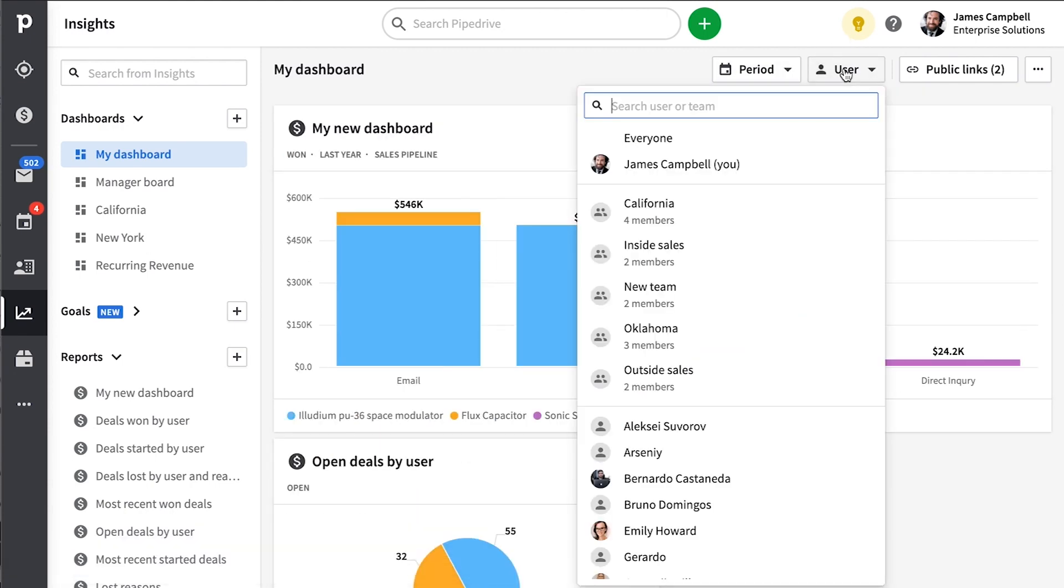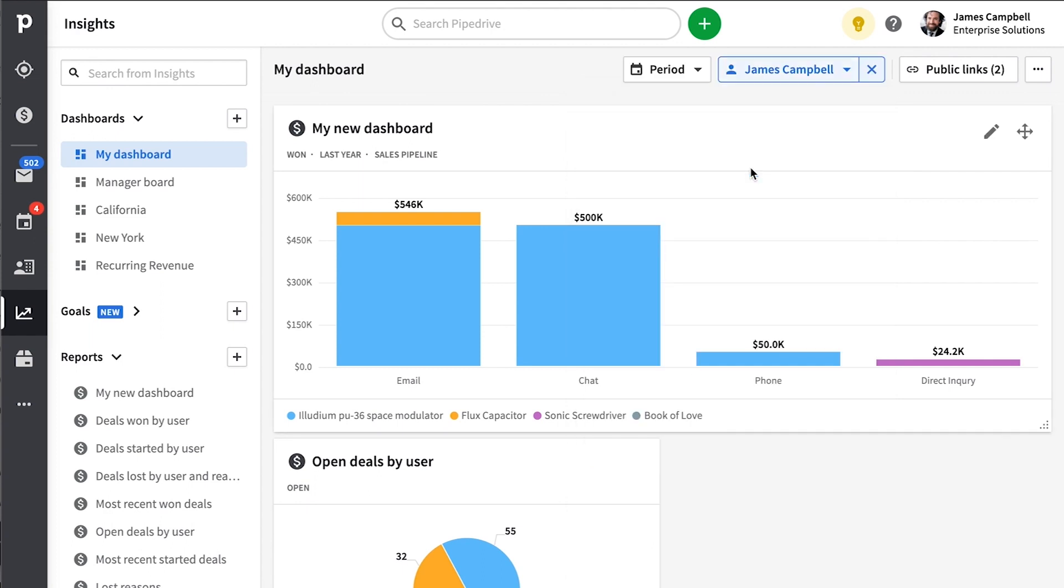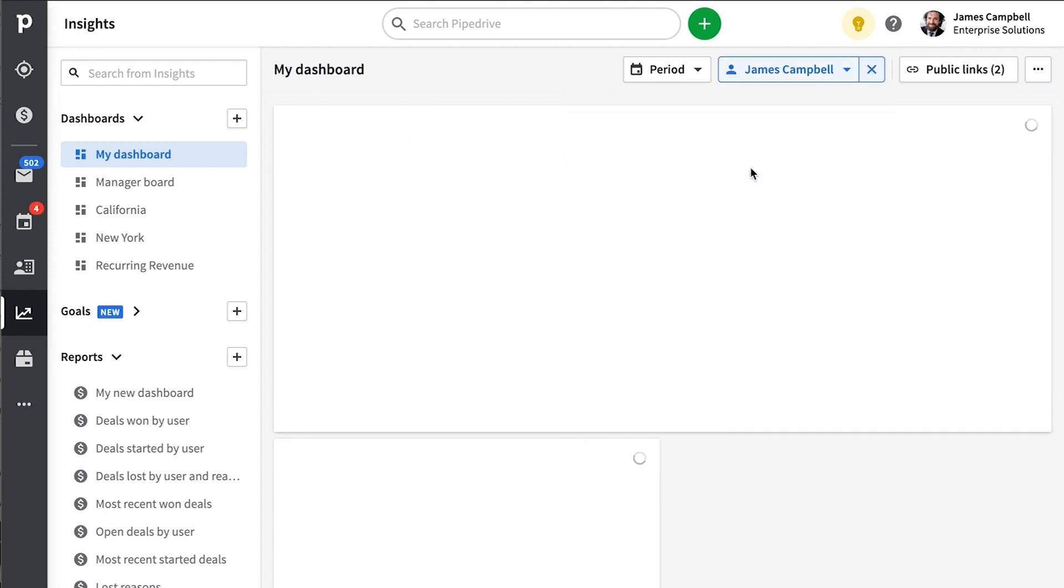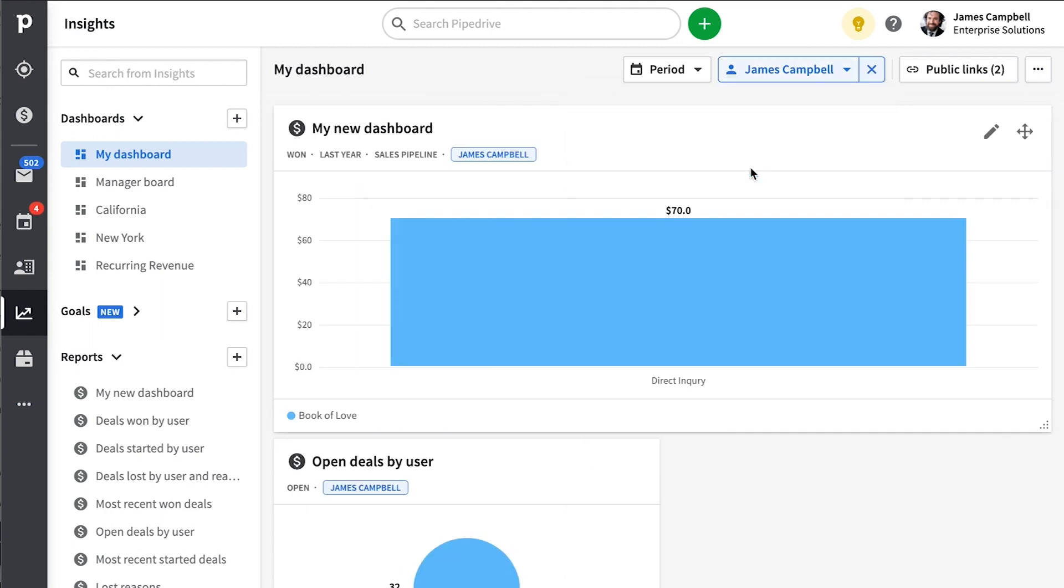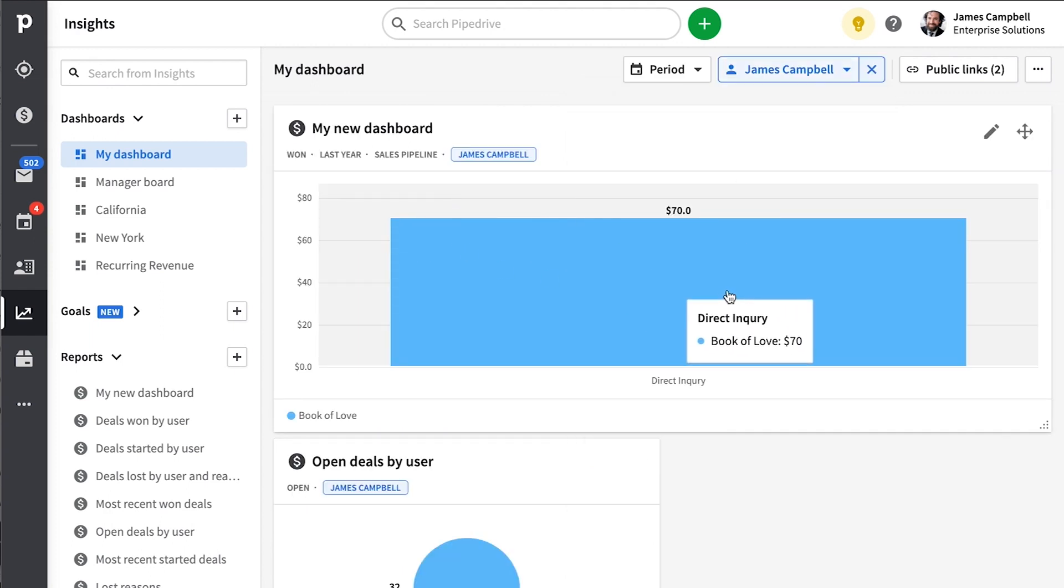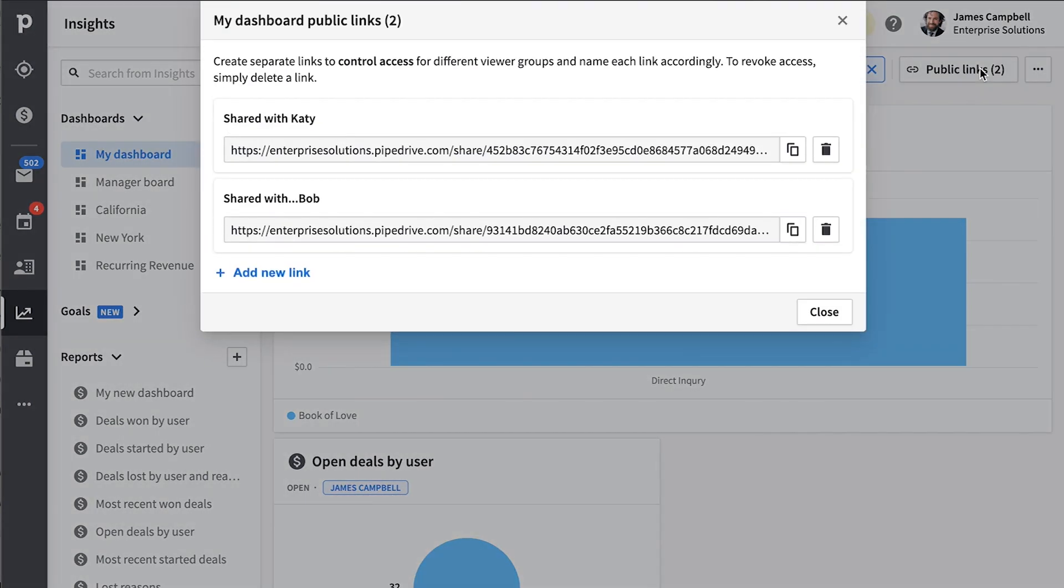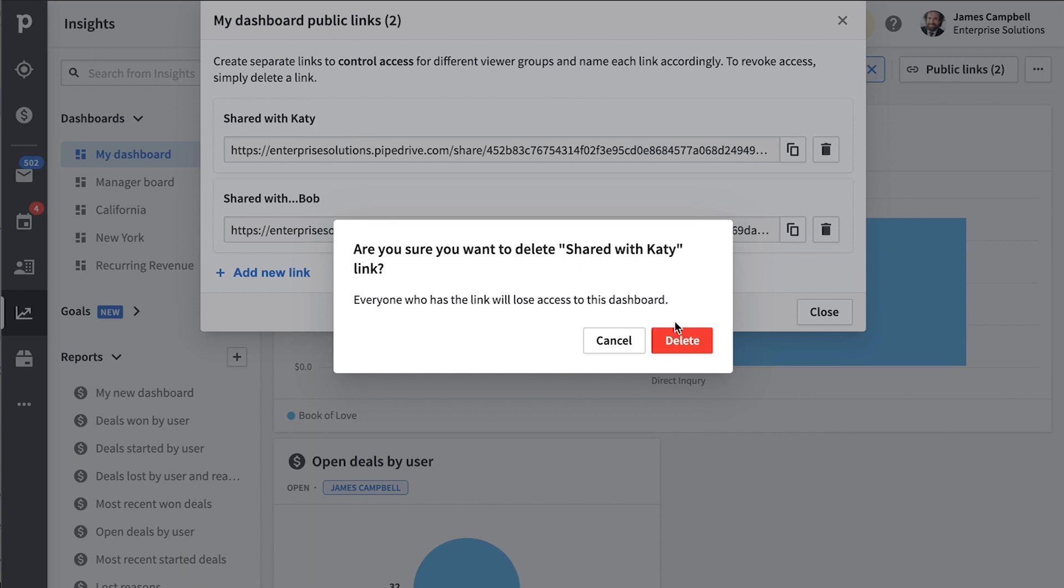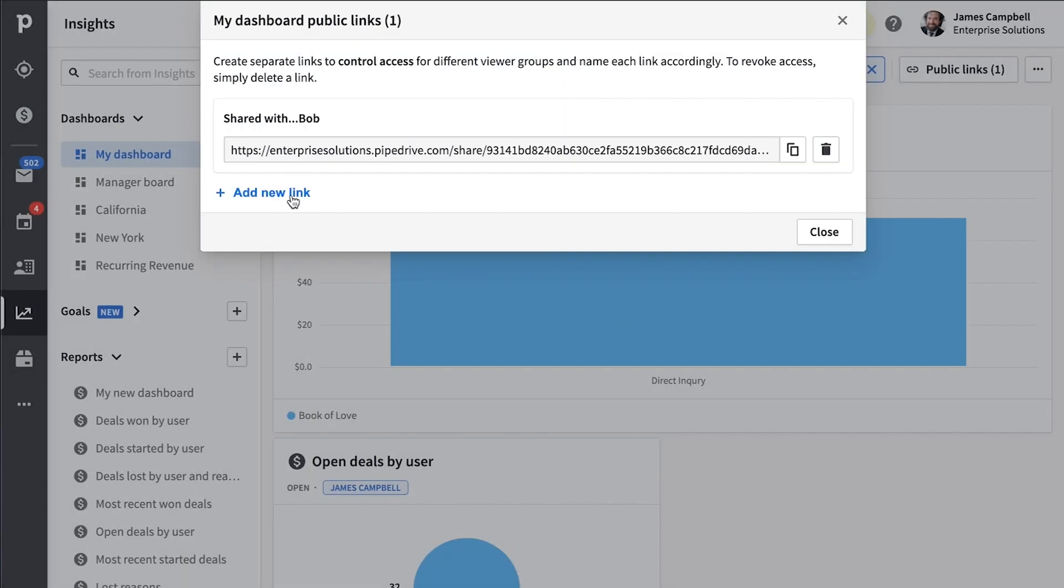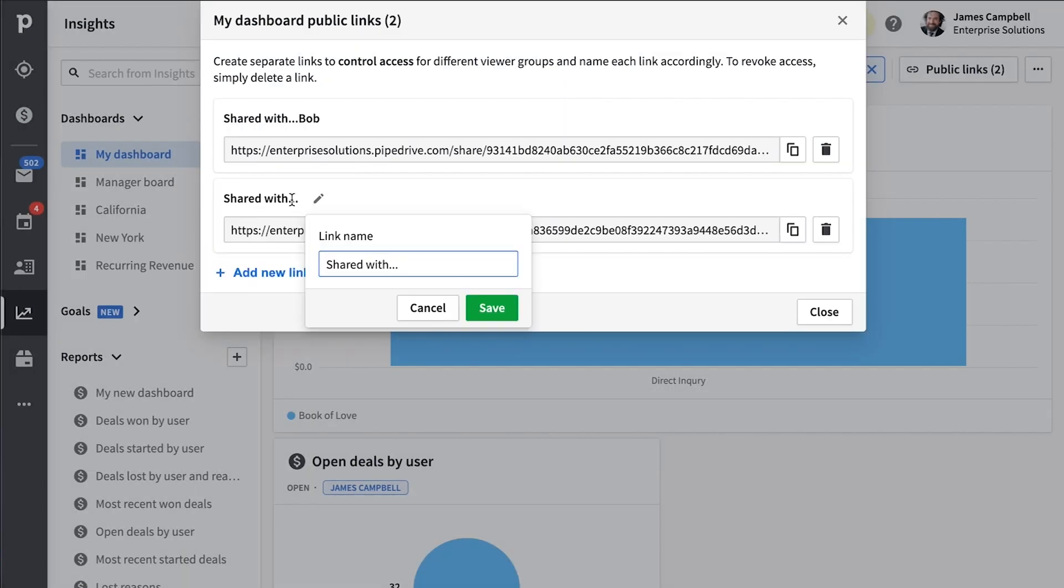So say you wanted to see the results of this same dashboard for just one single user. But once you feel confident with the dashboard you've built, you can share it with anyone you'd like via this share dashboard button here. And later on, you can even revoke access to some people while still allowing access to others.